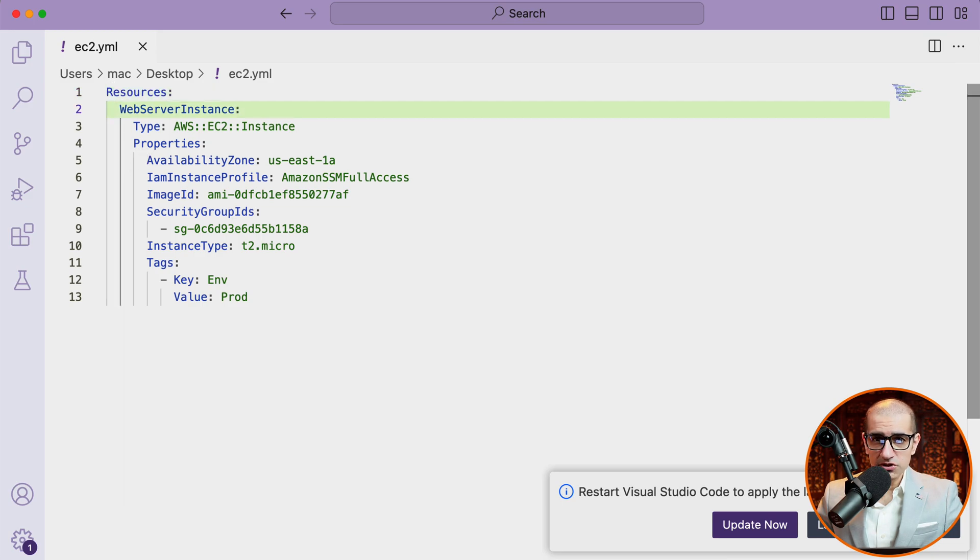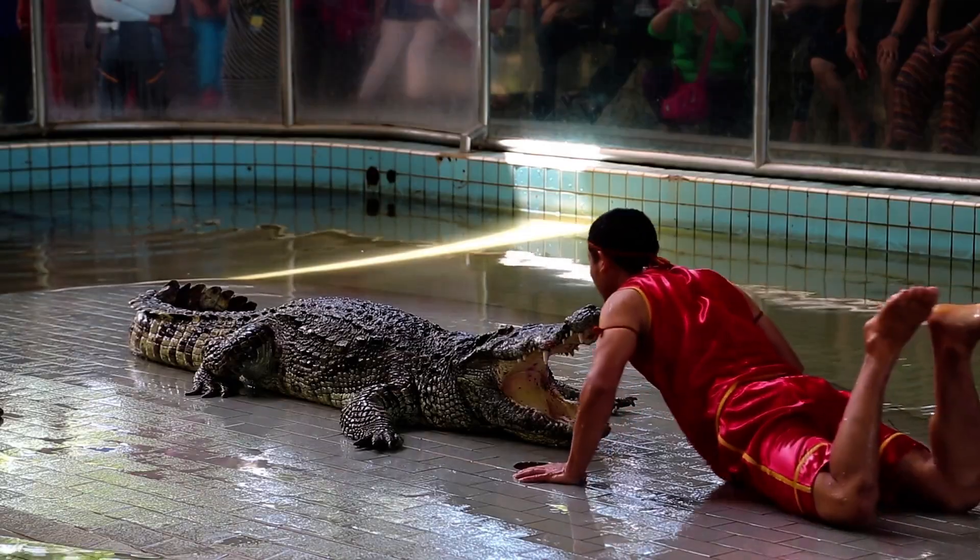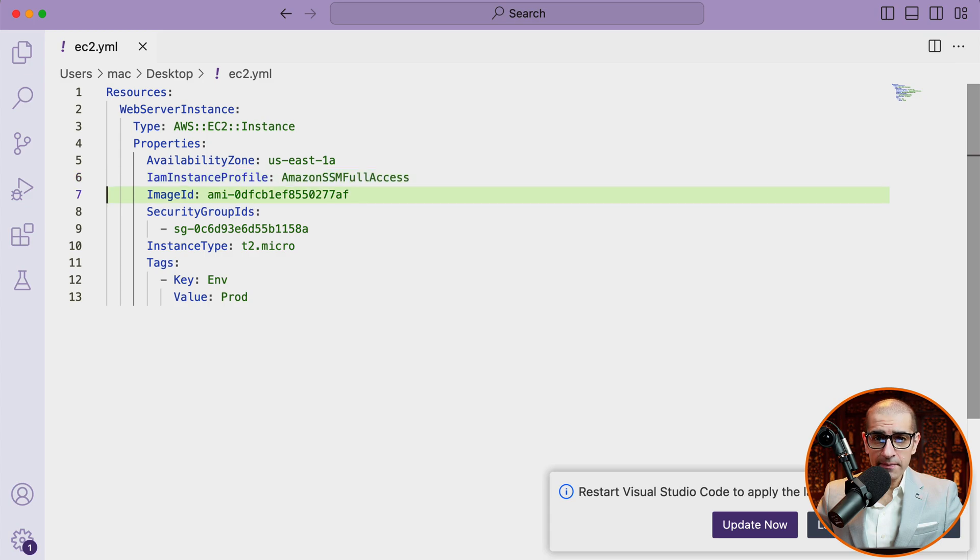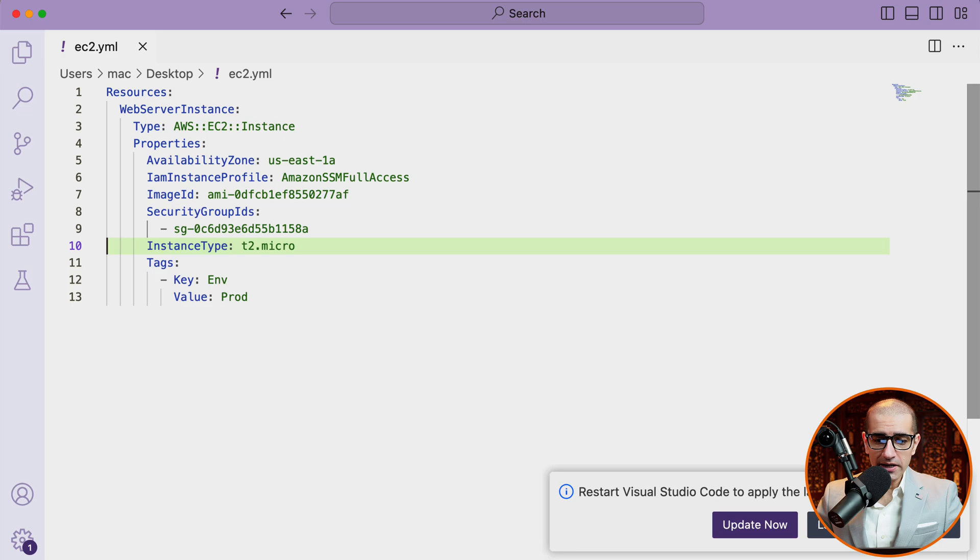which is of the type ec2. Under properties, I'm defining the availability zone, IAM instance profile, image ID, security group IDs, instance type, and tags.